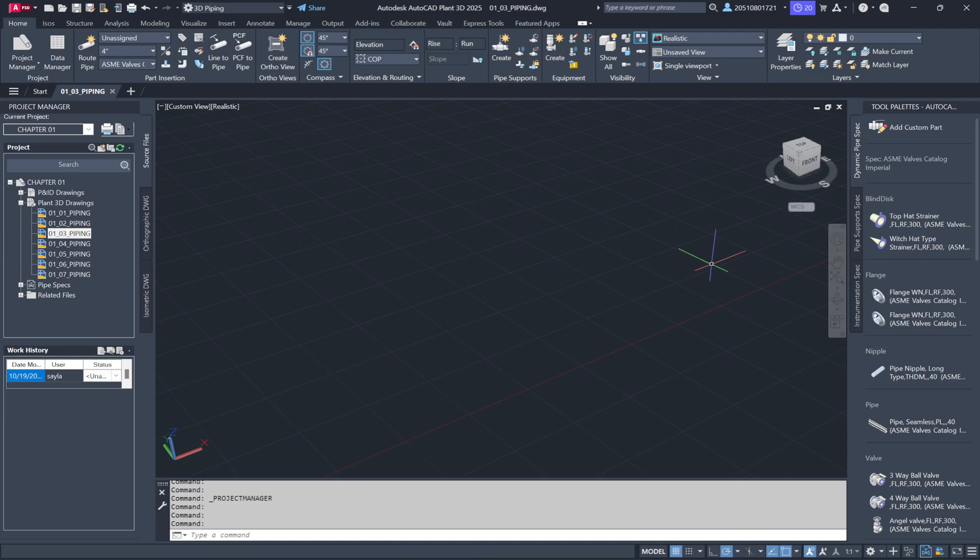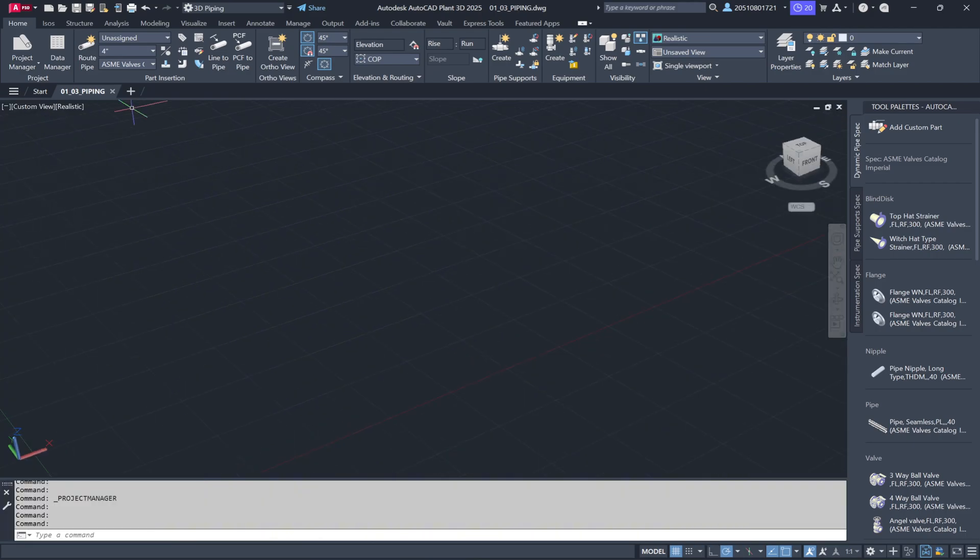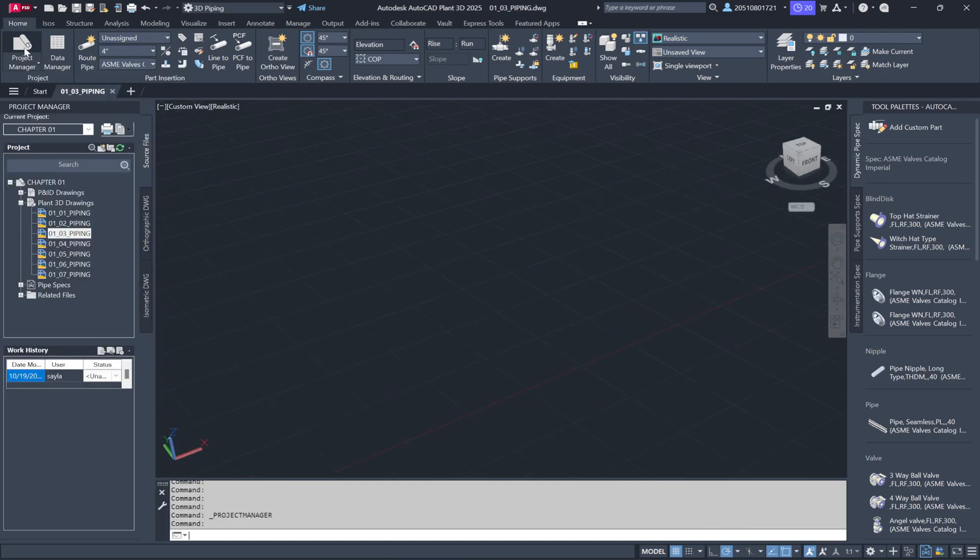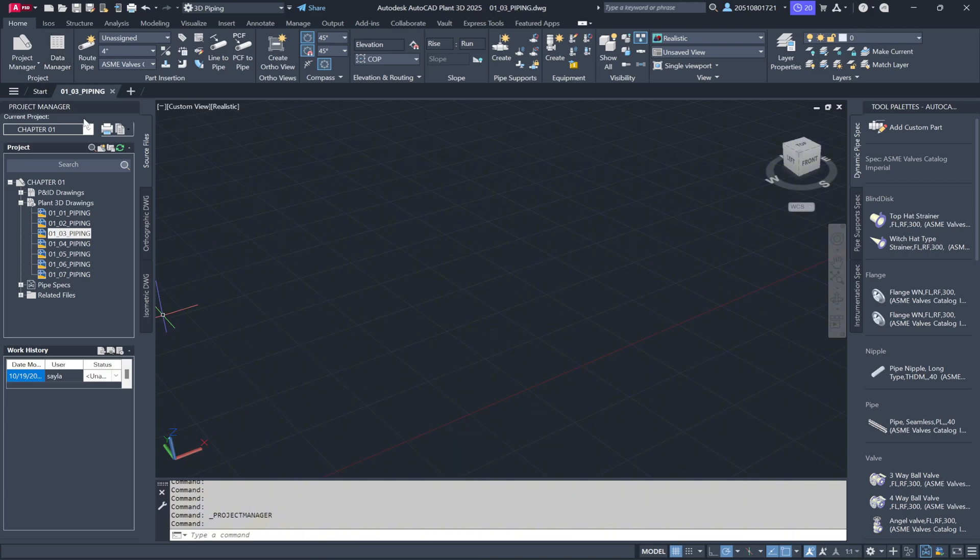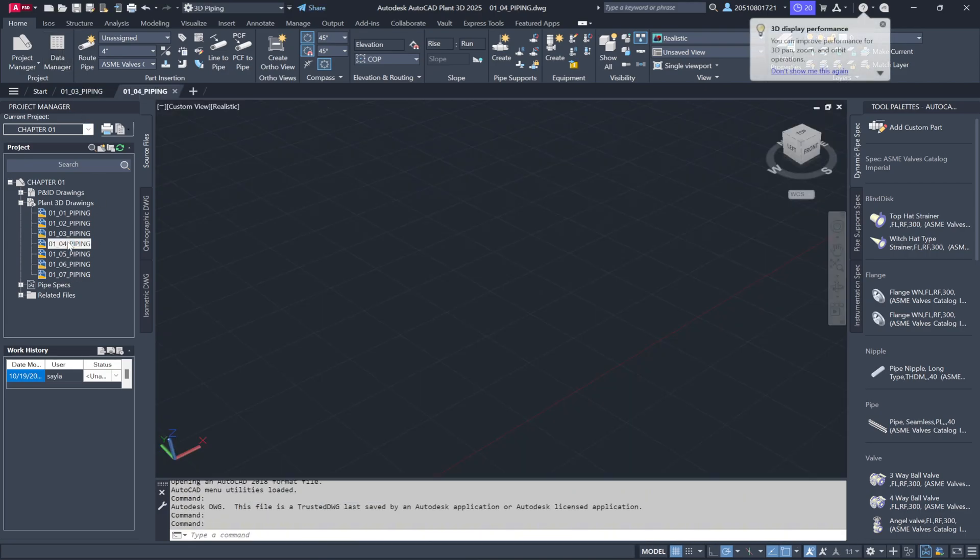First we have the Project Manager. If you're using a smaller screen, like a laptop, and need more drawing space, you can minimize or close this window. If you need to bring it back later, simply click on Project Manager and it'll reappear. Now, let's open Drawing 01_04_Piping.